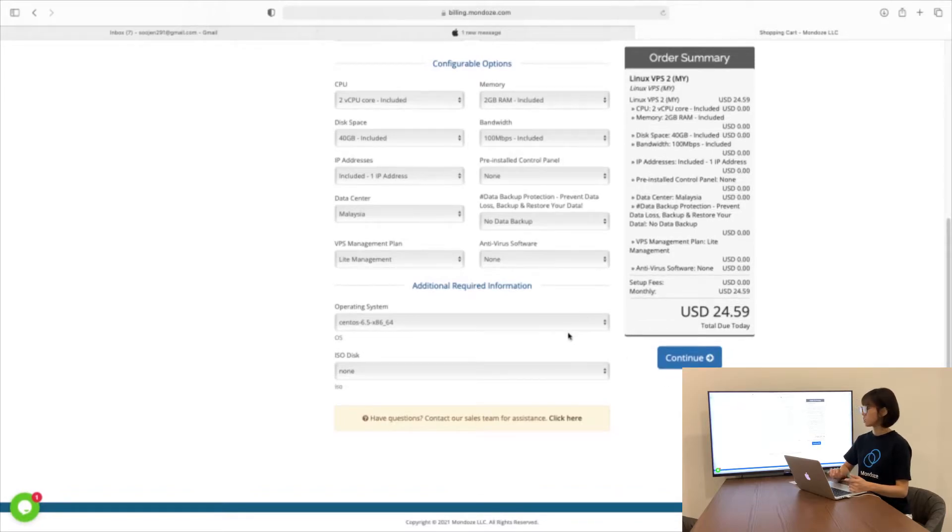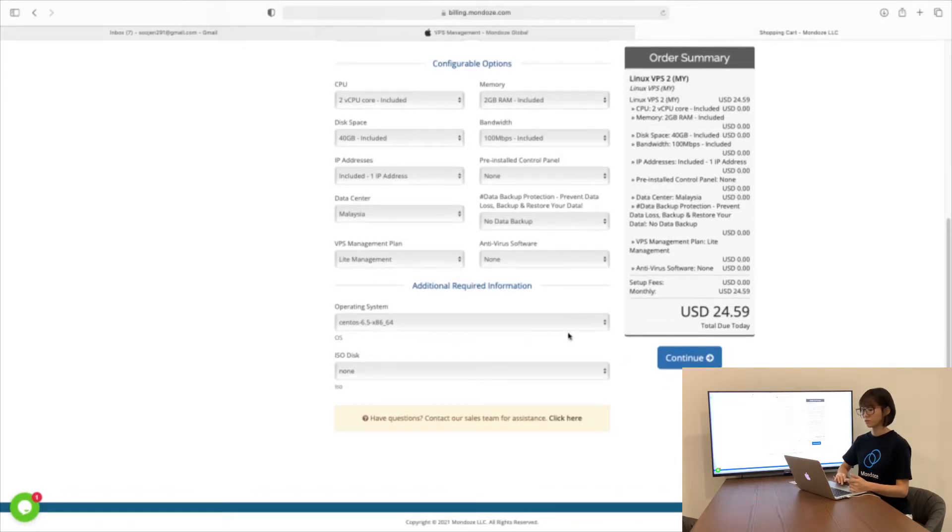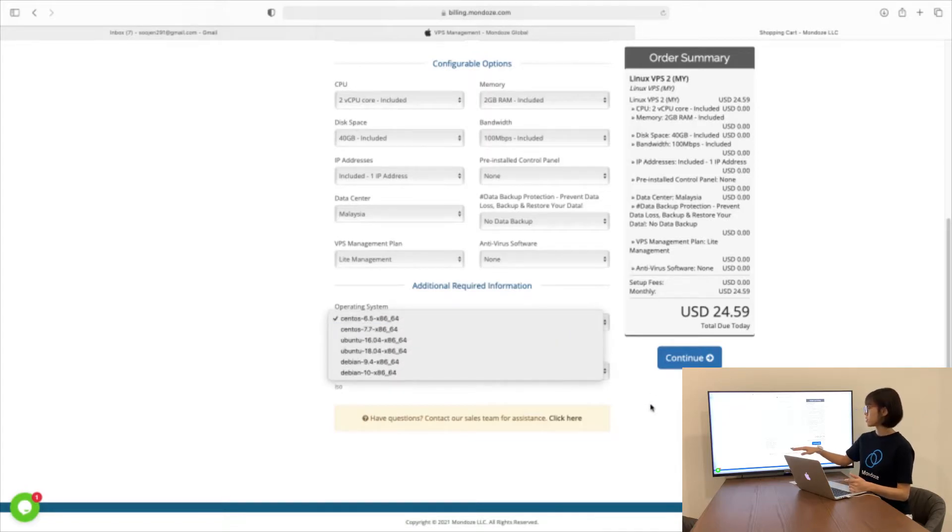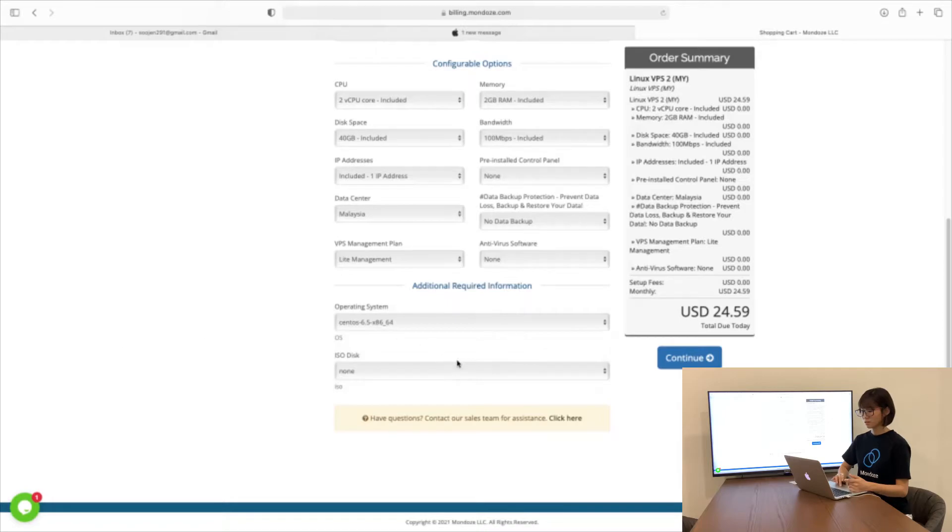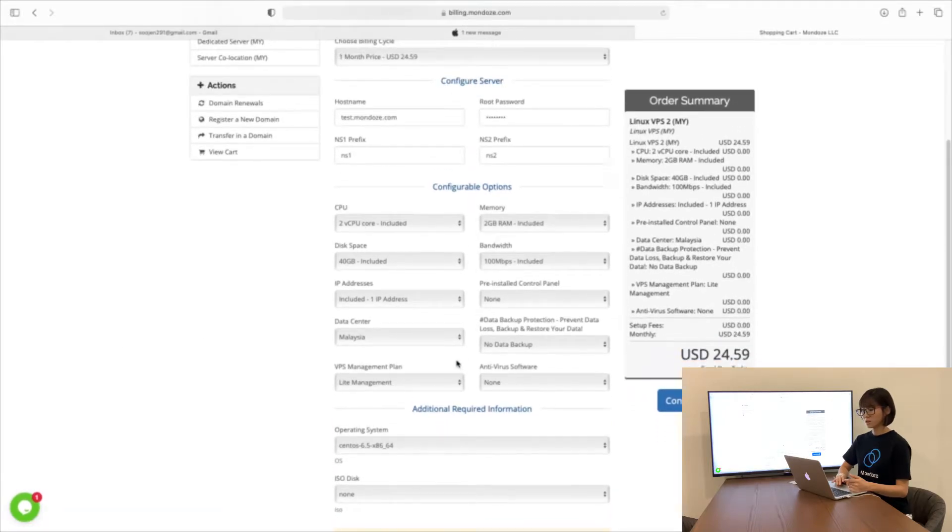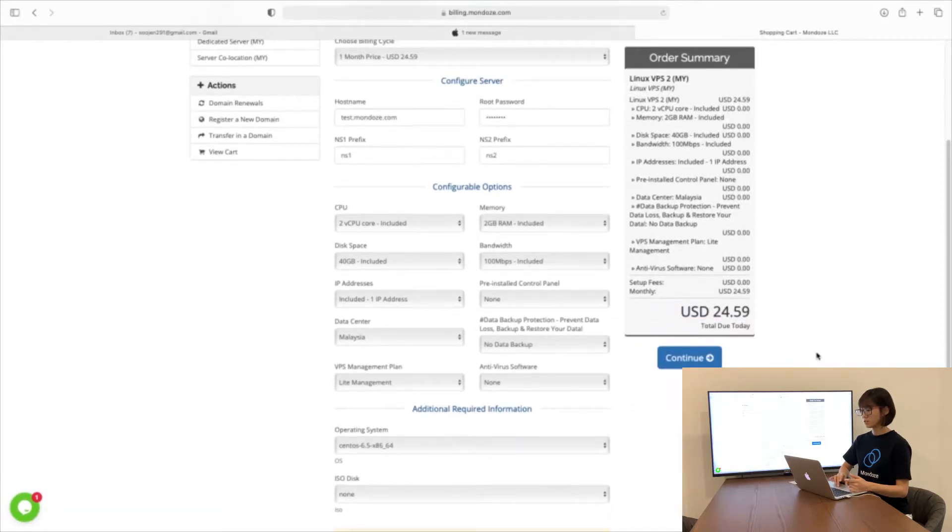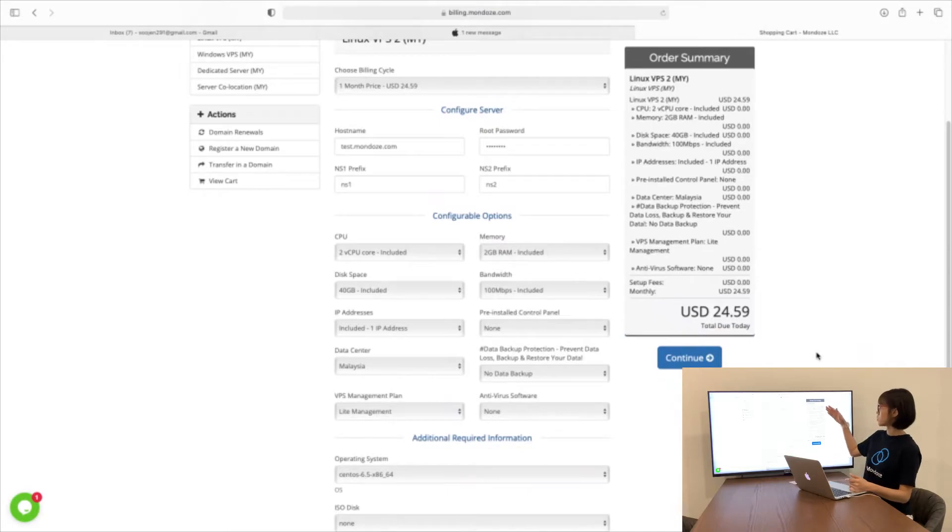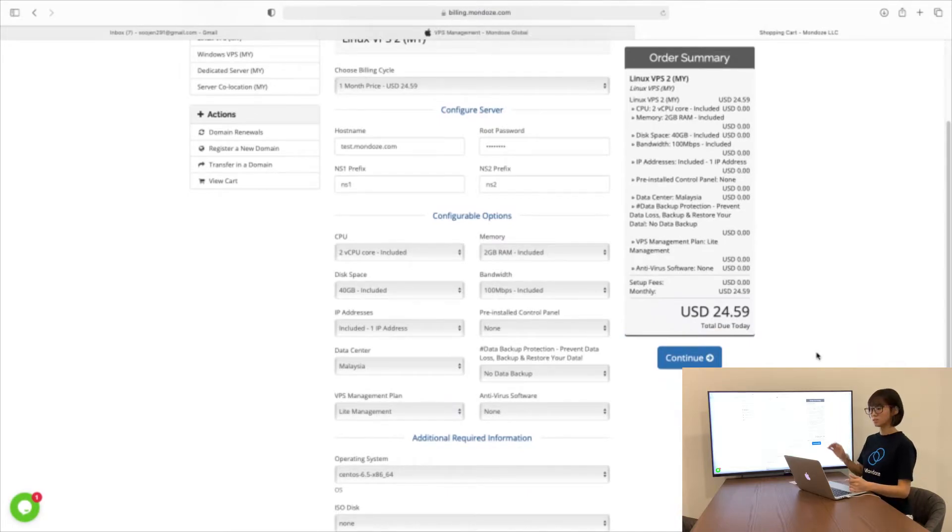Under additional required information, for operating system, we have a few options to choose from including CentOS, Ubuntu and Debian. After everything is done, here is the order summary according to the specs that you need. Then you can continue.